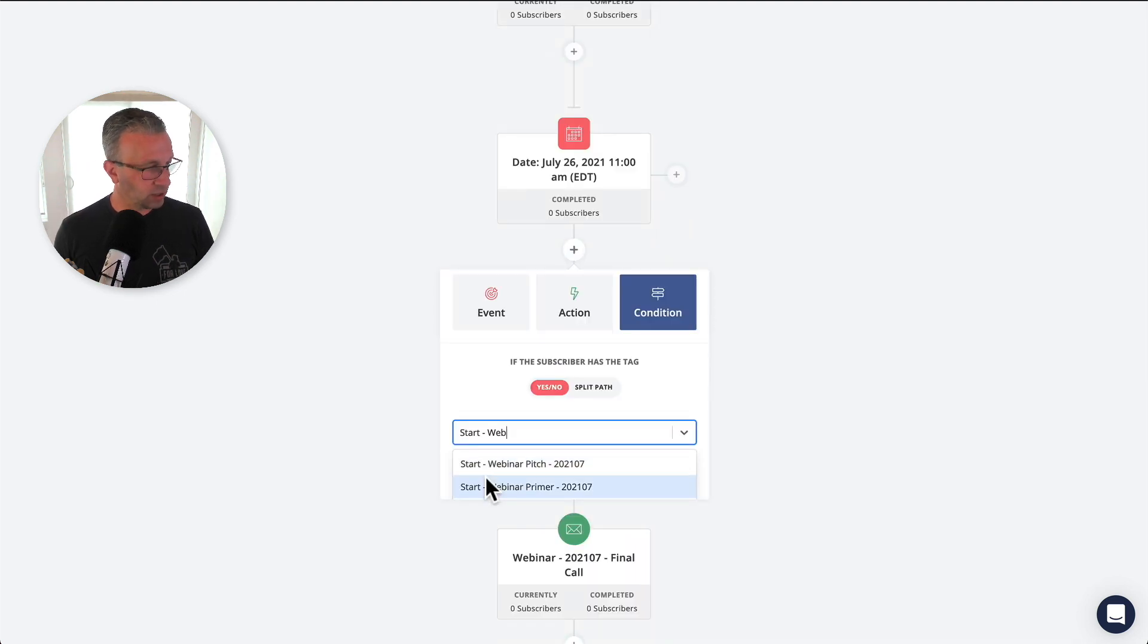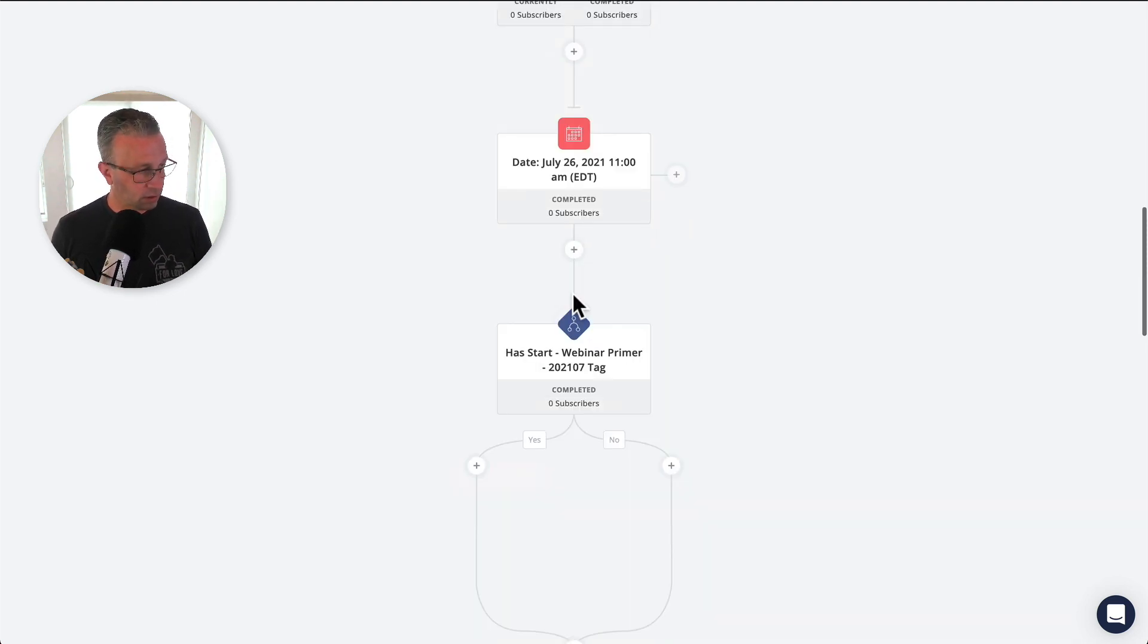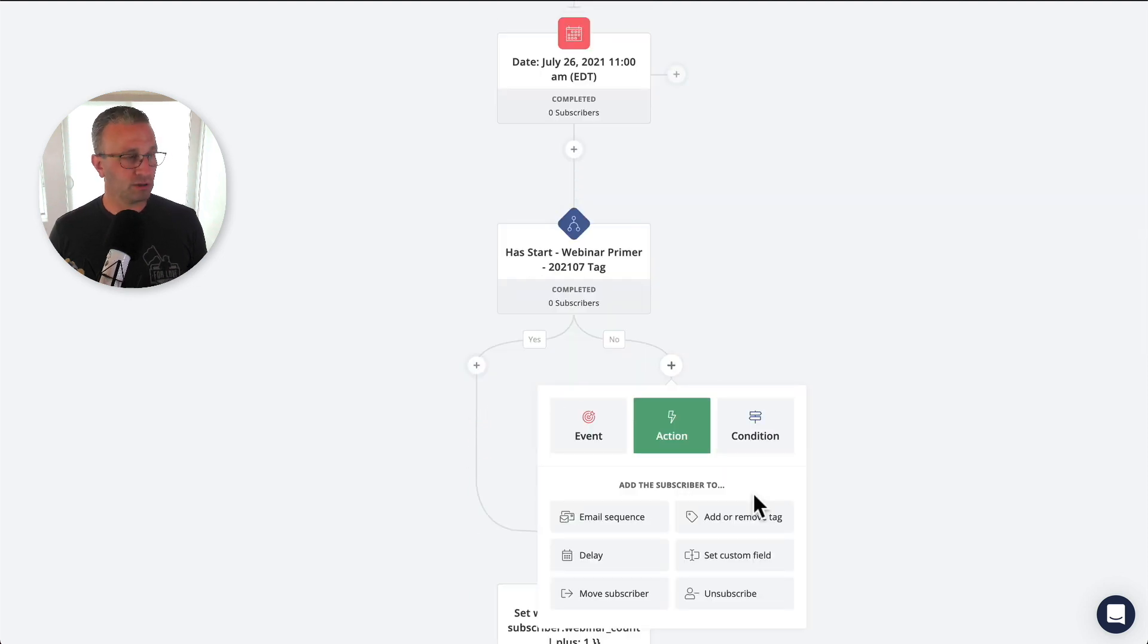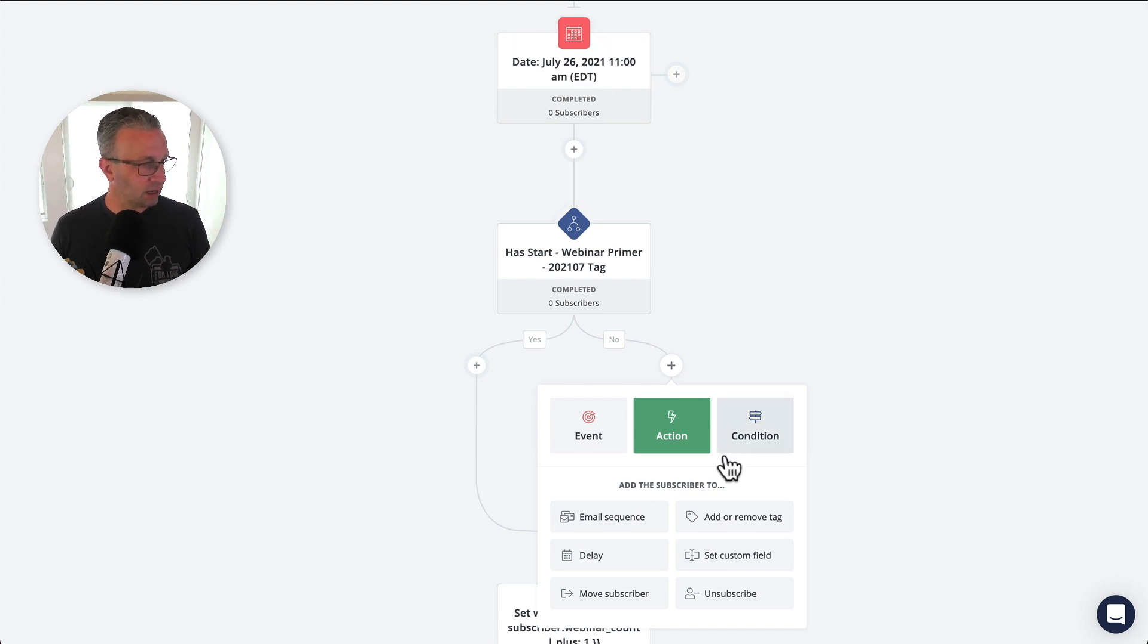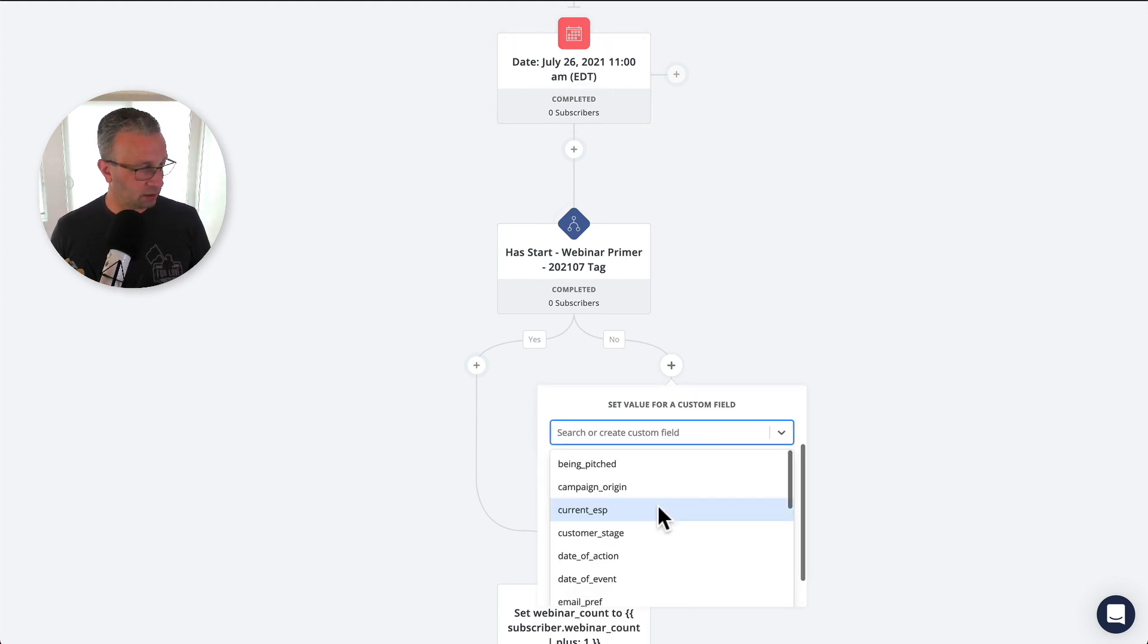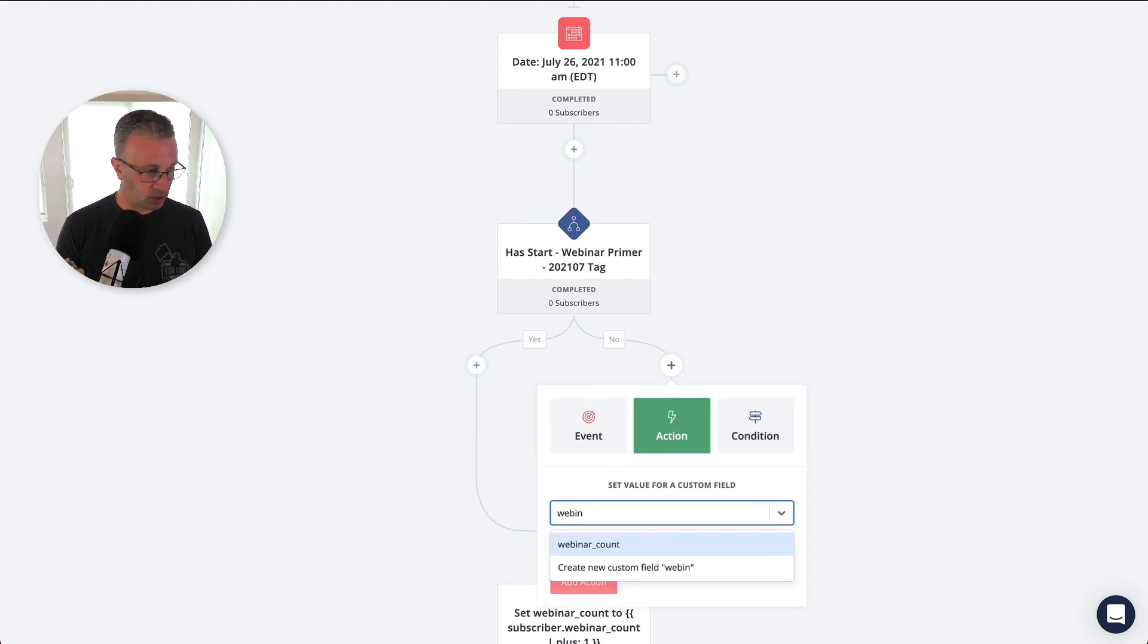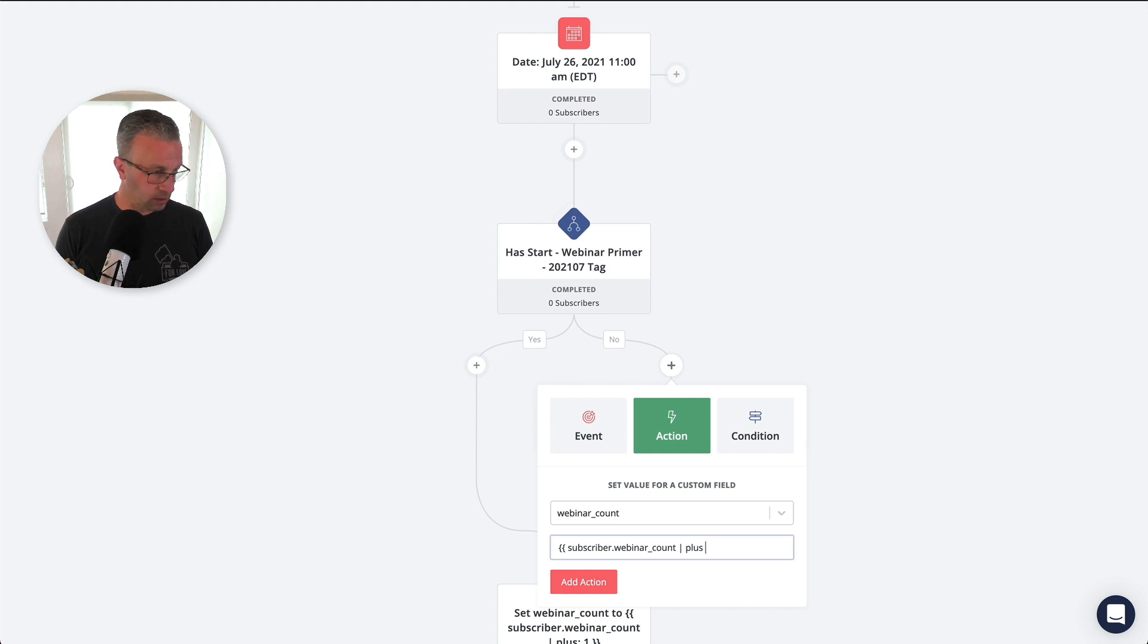they don't get this tag applied. Okay. So if they don't have this tag, we're going to assume that they are outside of this window, they're after this. And so then we're going to set the webinar count by one.